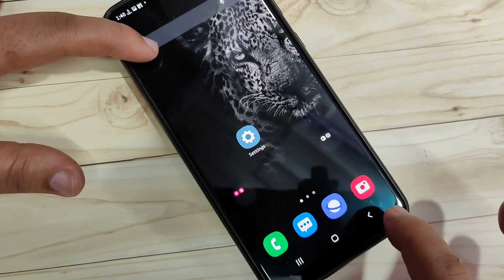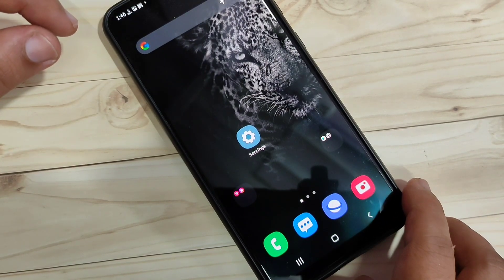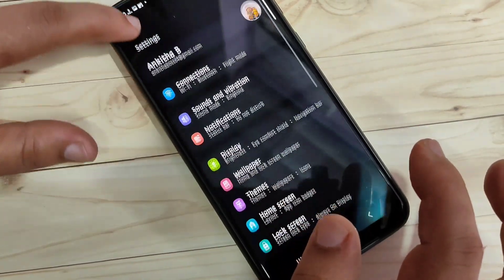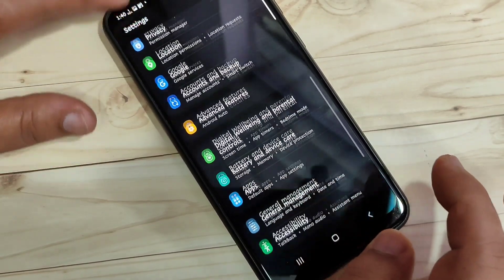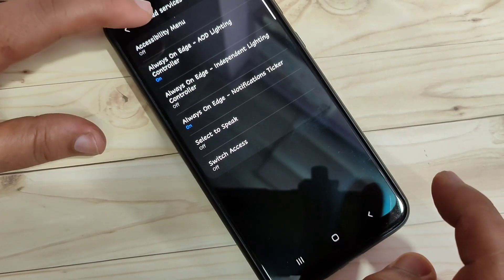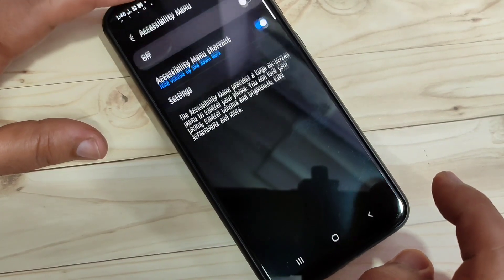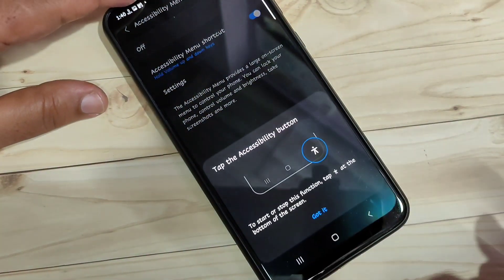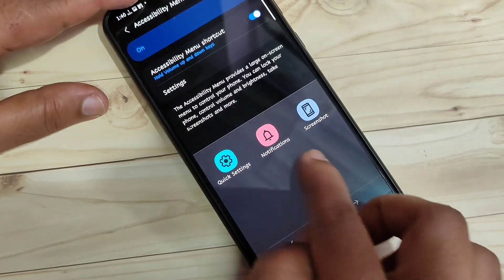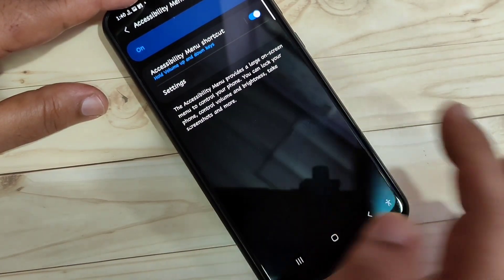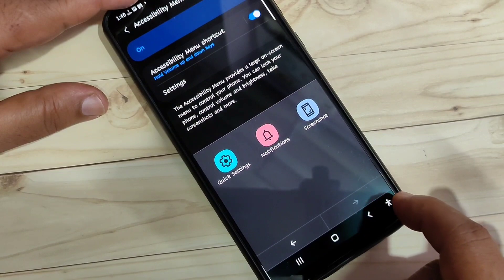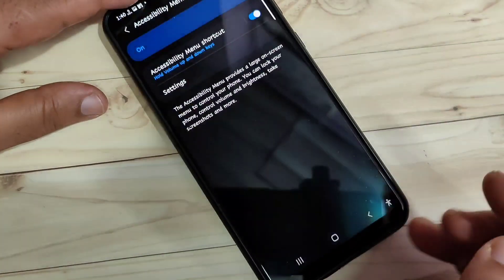The second method to take the screenshot in this device is using the accessibility menu. For this, we need to enable the accessibility menu. Go to settings and scroll down. At the bottom side, you can see the option accessibility — just tap on it. Then here, you can see the option installed services. Tap on it, then tap on the option accessibility menu, turn on this option, and tap on allow. Then at the bottom right side, you can see the accessibility menu. Tap on it, go to the next page, and here you can see the option screenshot. Tap on it and you can see the screenshot is captured.